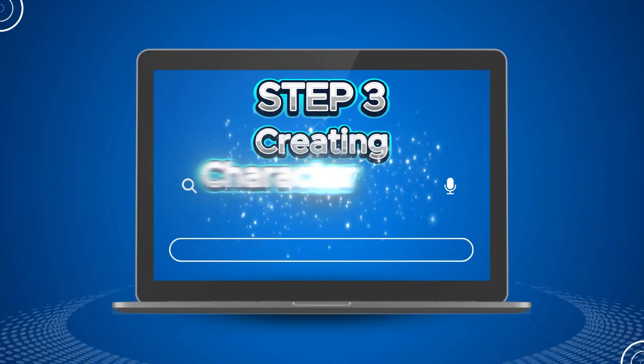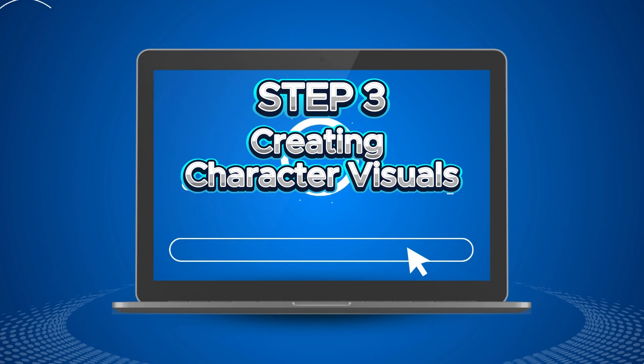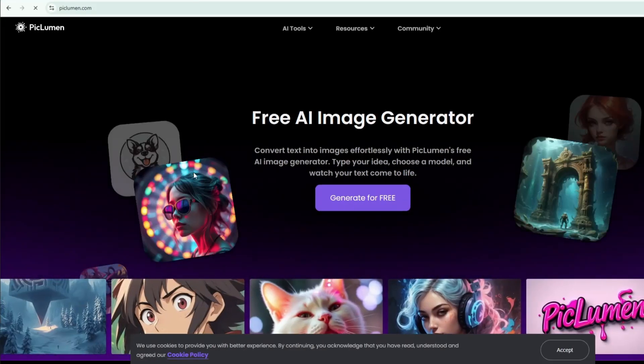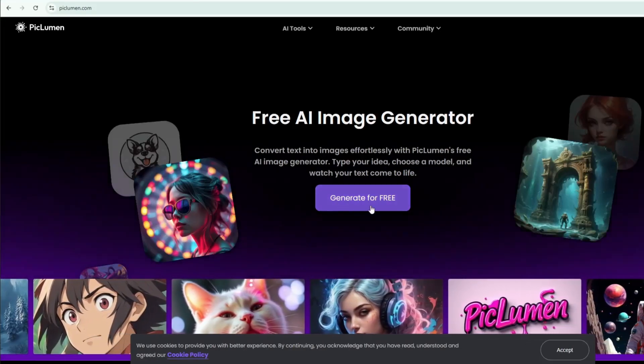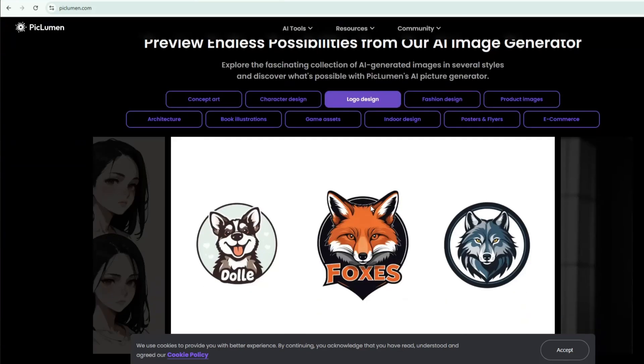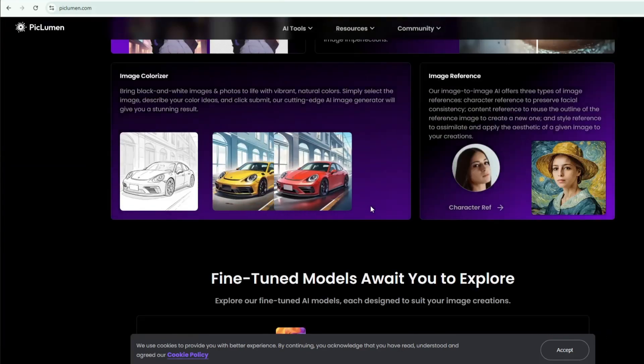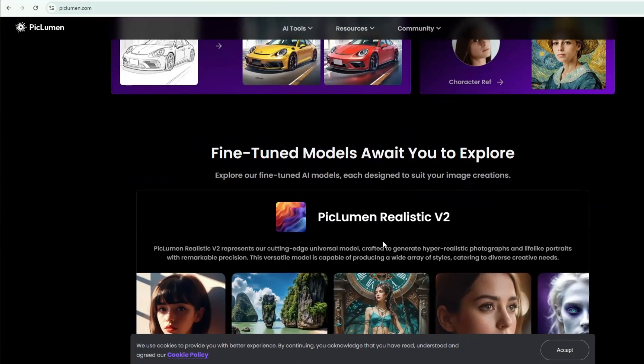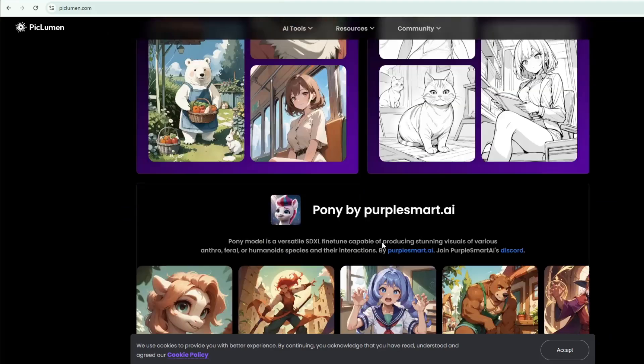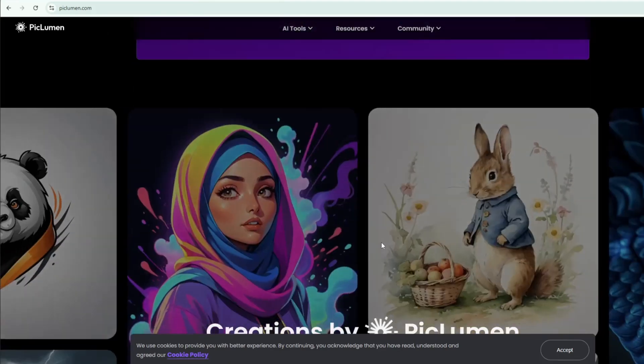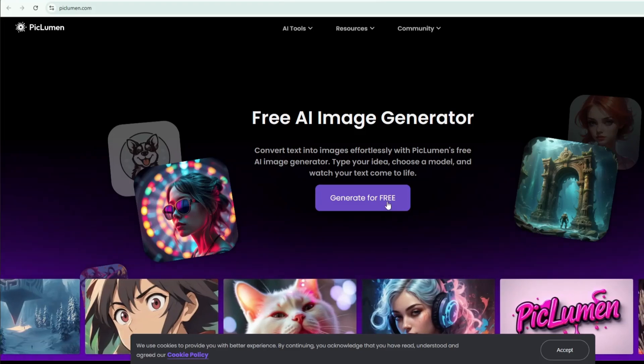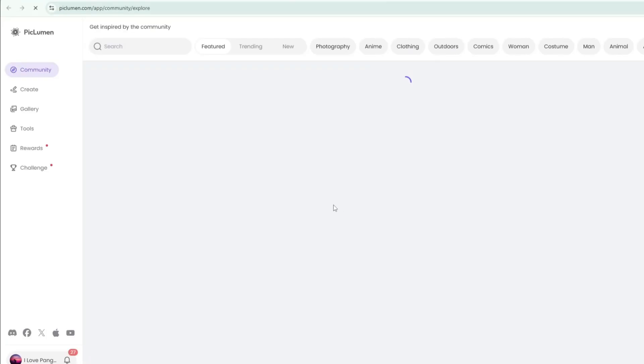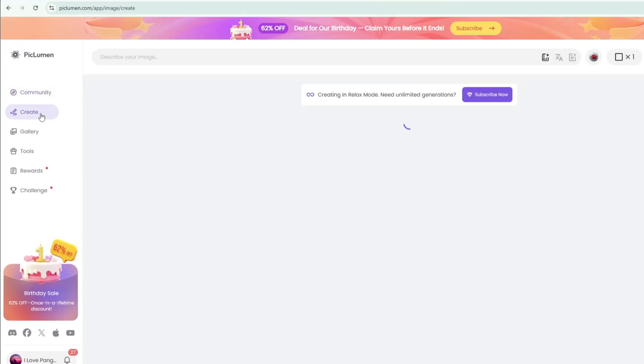Step 3: Creating character visuals. To create character visuals, I will be using Piclumen AI. Piclumen AI is a powerful tool that turns text prompts into stunning 3D style character visuals. It's especially useful for animation creators because it helps bring character designs to life quickly and accurately. To start creating visuals in Piclumen AI, click Generate for free and sign into your account. Once you're in, go to the Create section.